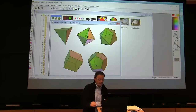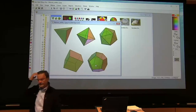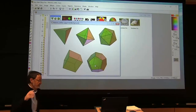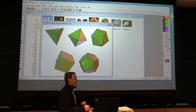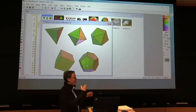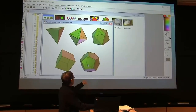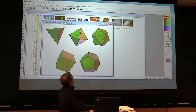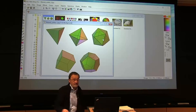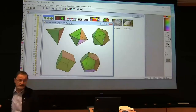We'll define more precisely what dual means, but roughly speaking: replace a face with a vertex, replace a vertex with a face, replace an edge with an edge at right angles. So we've got groups of size 12, 24, and 60.